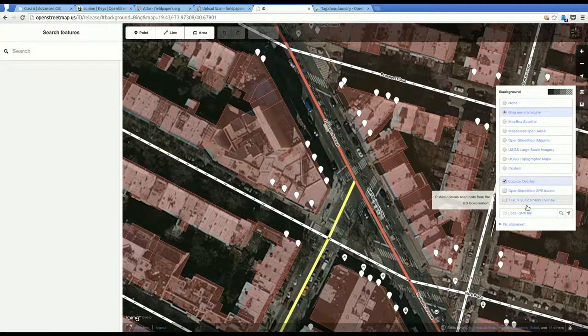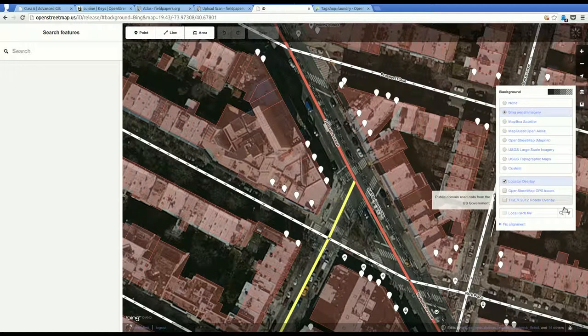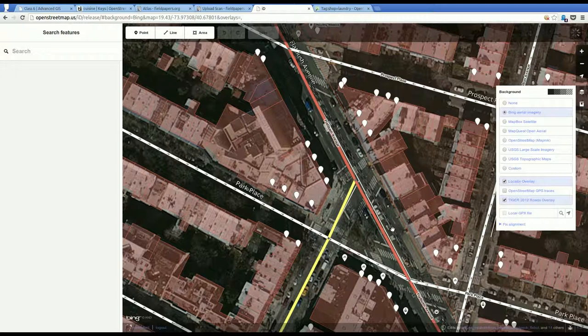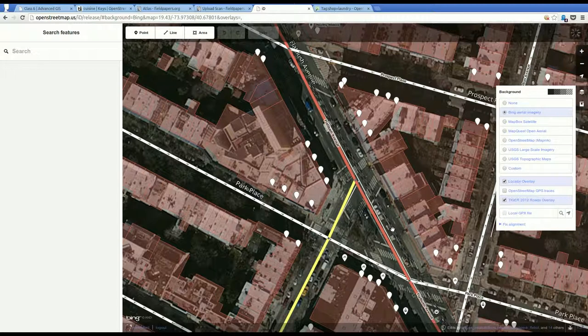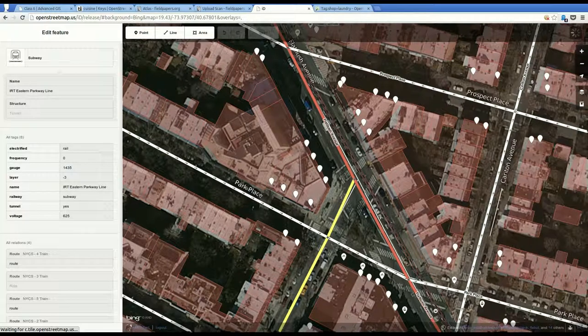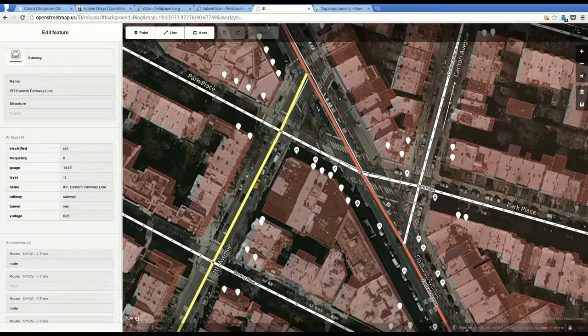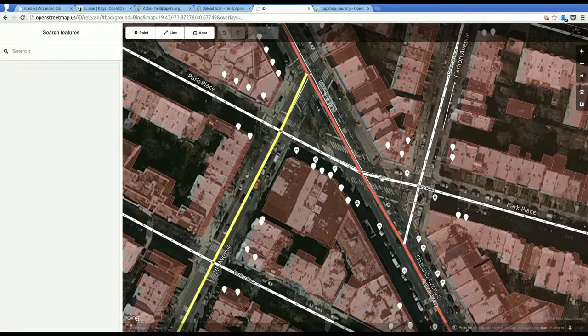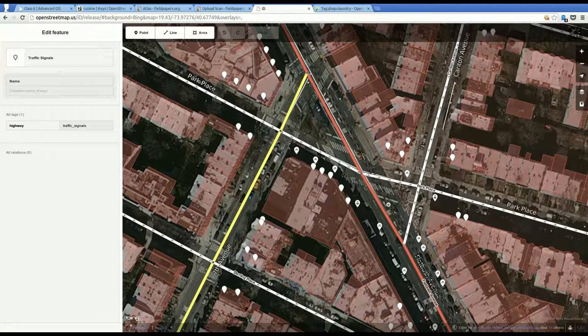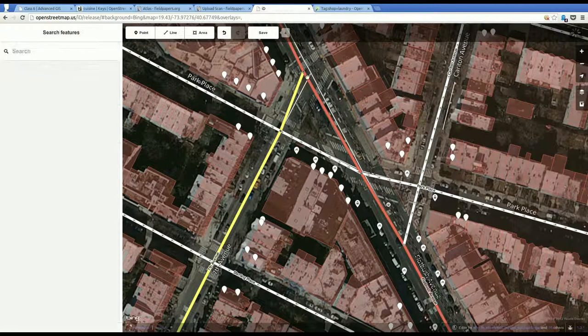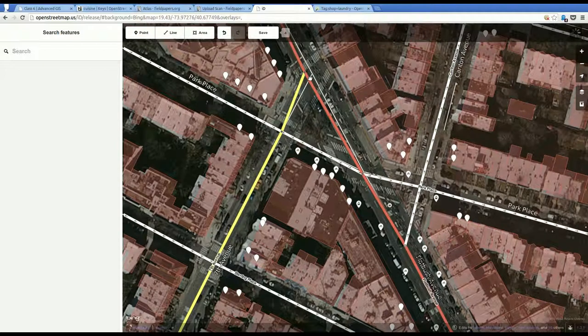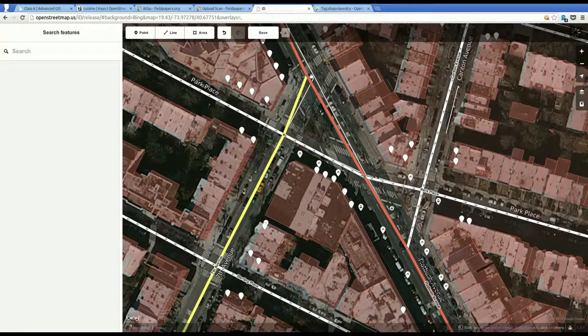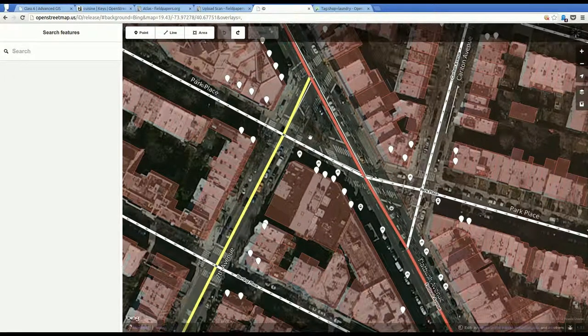And you can turn on the Tiger 2012 roads overlay. And this is so the original road data came from Tiger. And I think it's 2005 Tiger or somewhere around there. And the Tiger data has gotten a lot better since then. And you can see how this is the actual road as in OpenStreetMap. And you can see underneath it that is the Tiger data, the newer Tiger data.